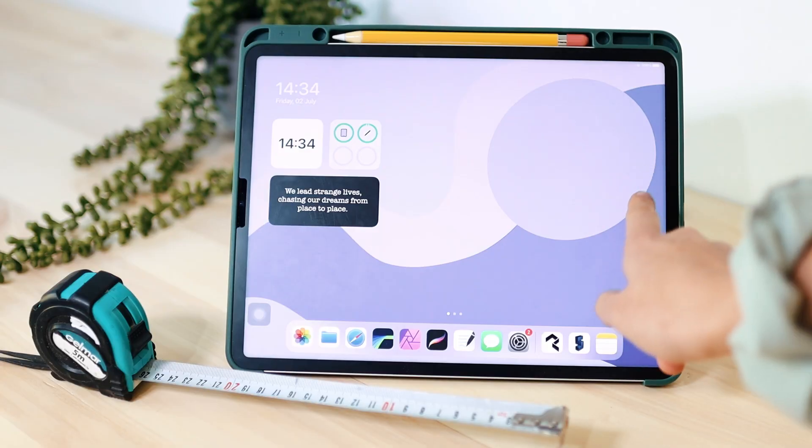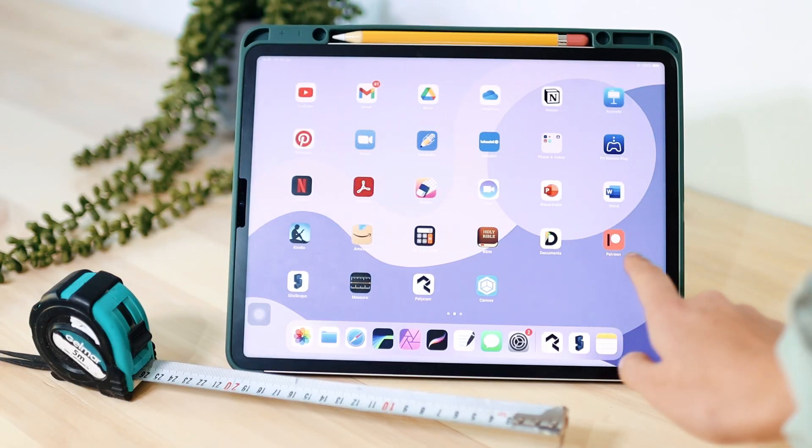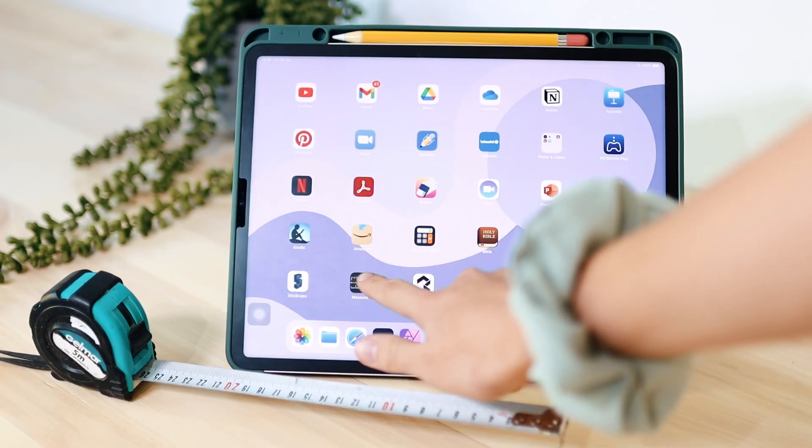I really hope you enjoy this video, so let's get into it. Let's look at the first app, and that is Apple's Measuring app.